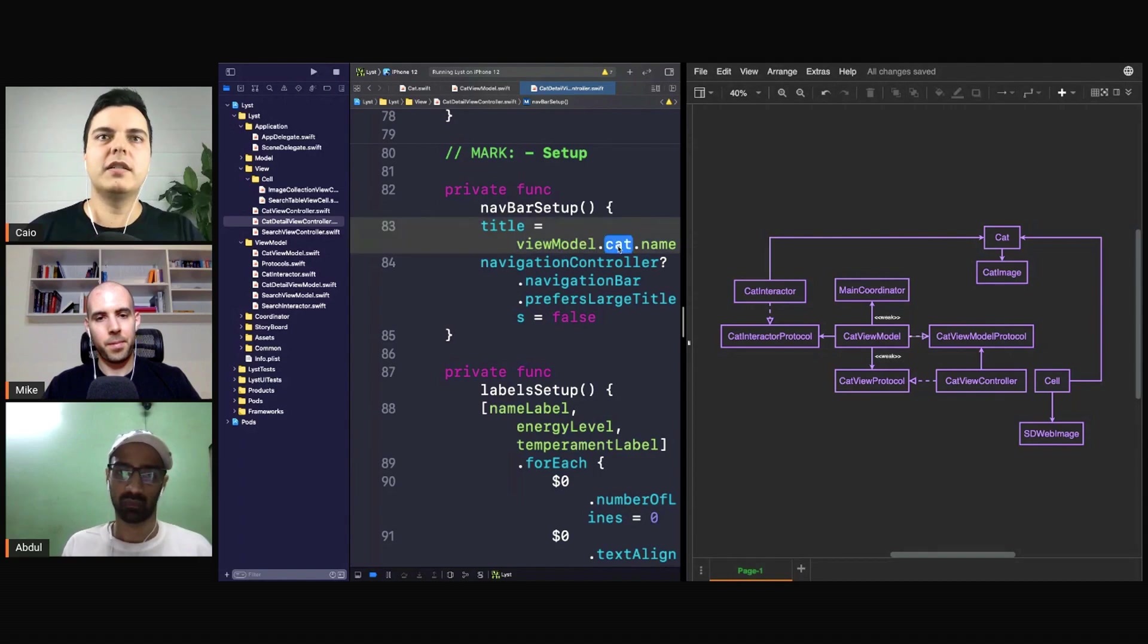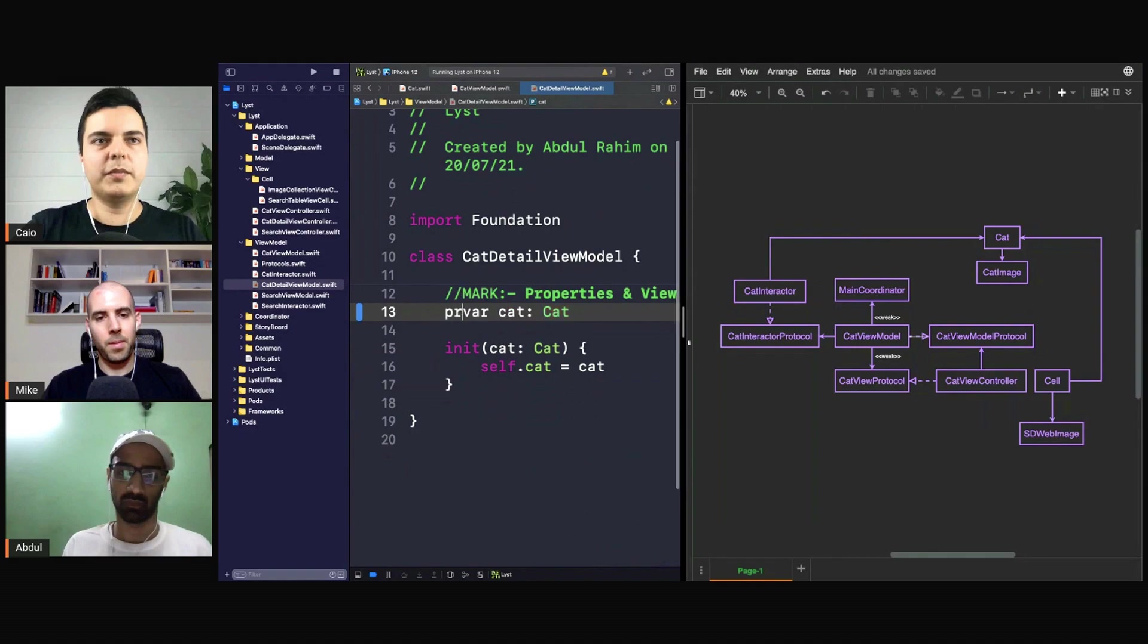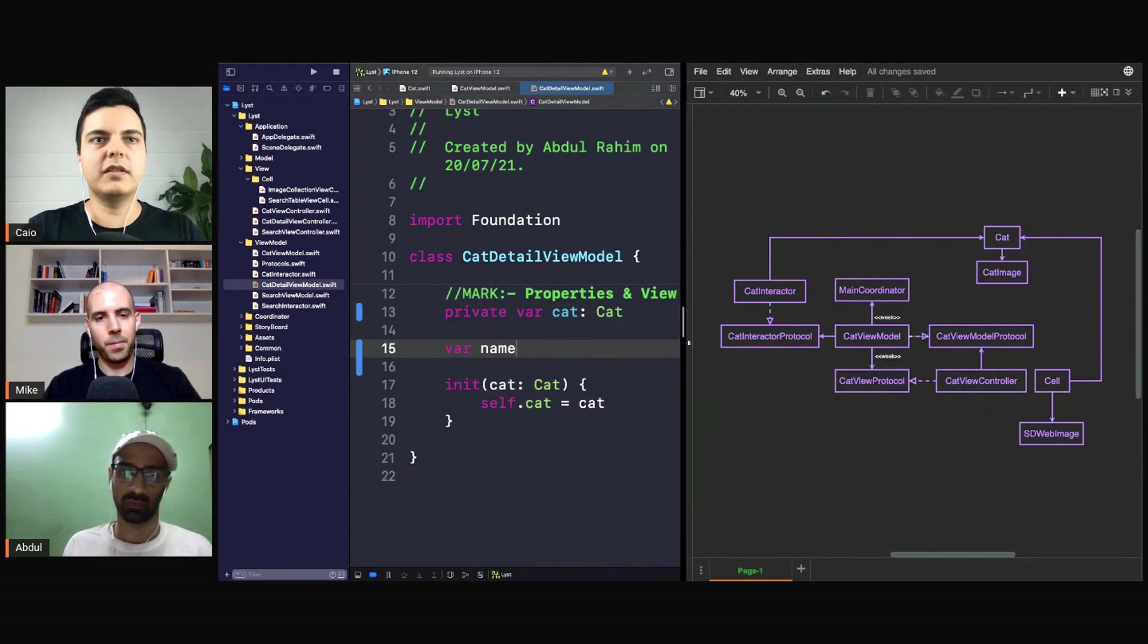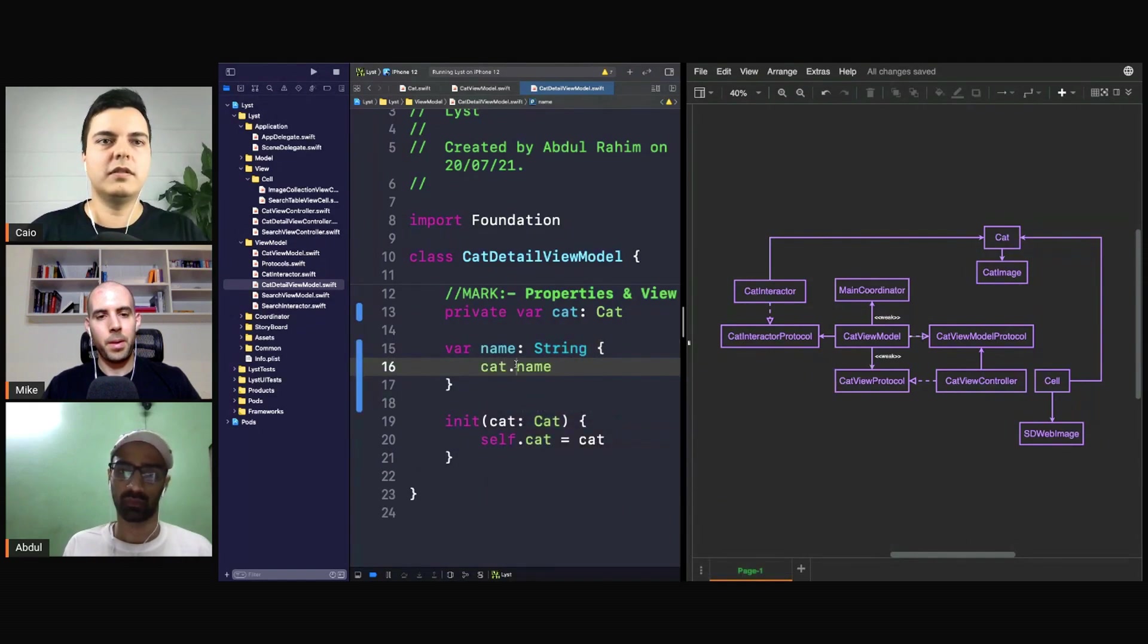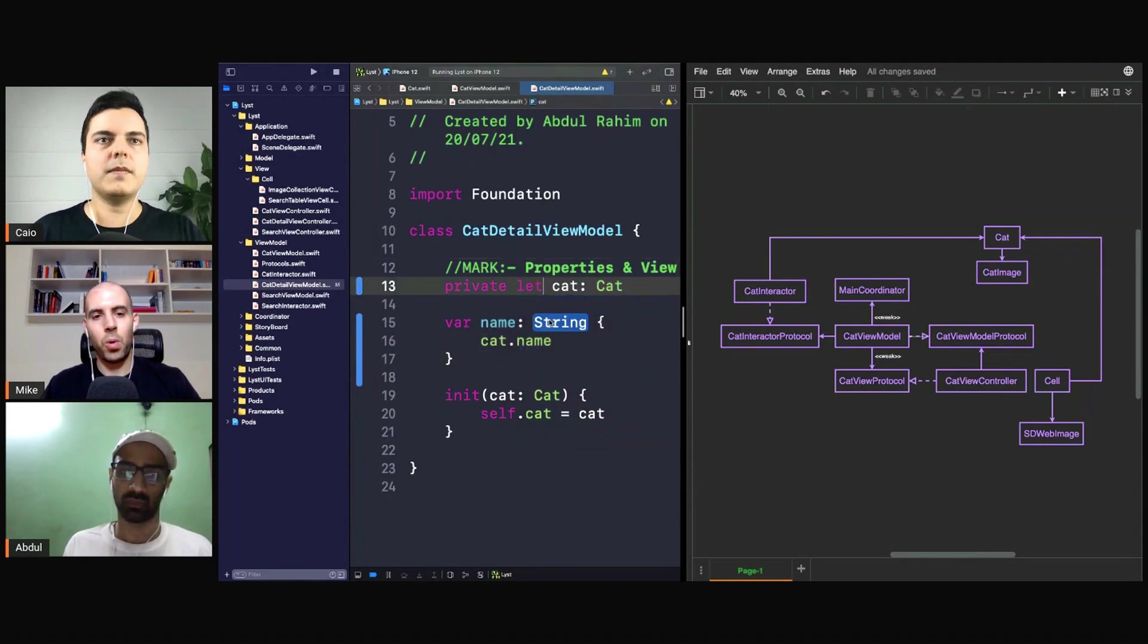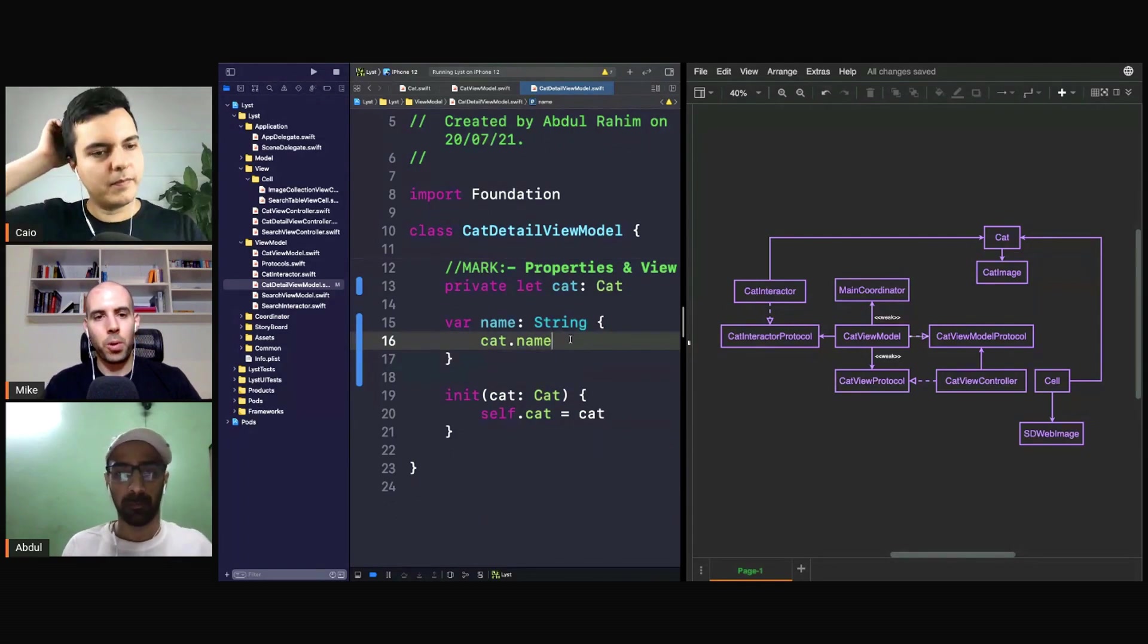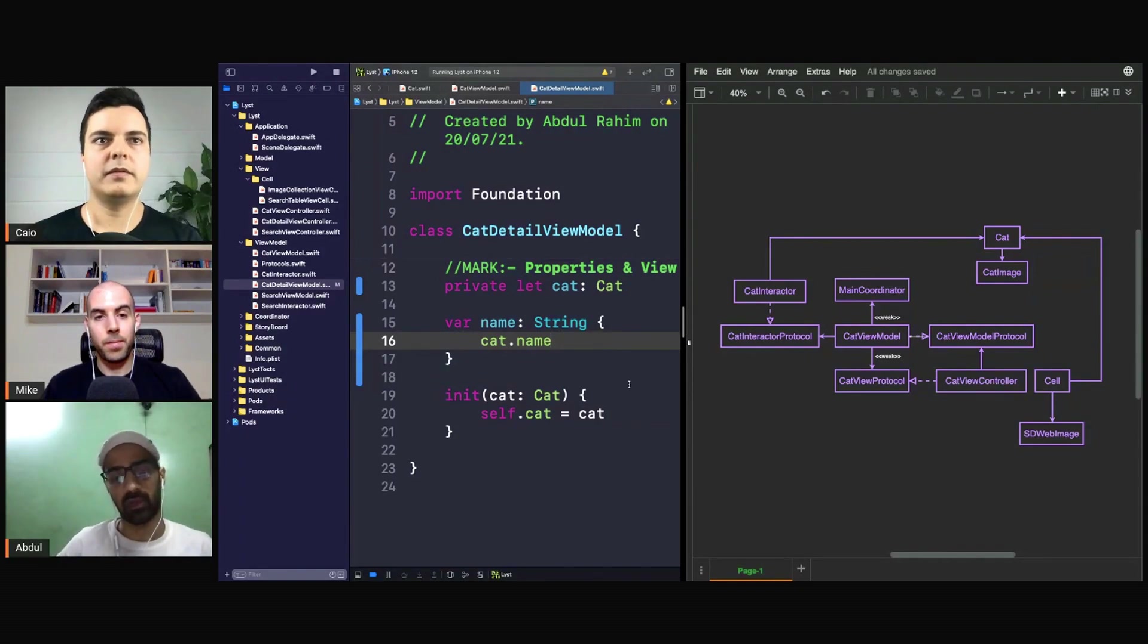Usually you want to hide this. For example, you make this private and you provide something like an accessor like this. And that's because the view controller needs the name, right? It has nothing to do with the cat. The cat has this property. The detail view controller needs that, so you give it exactly what it needs.